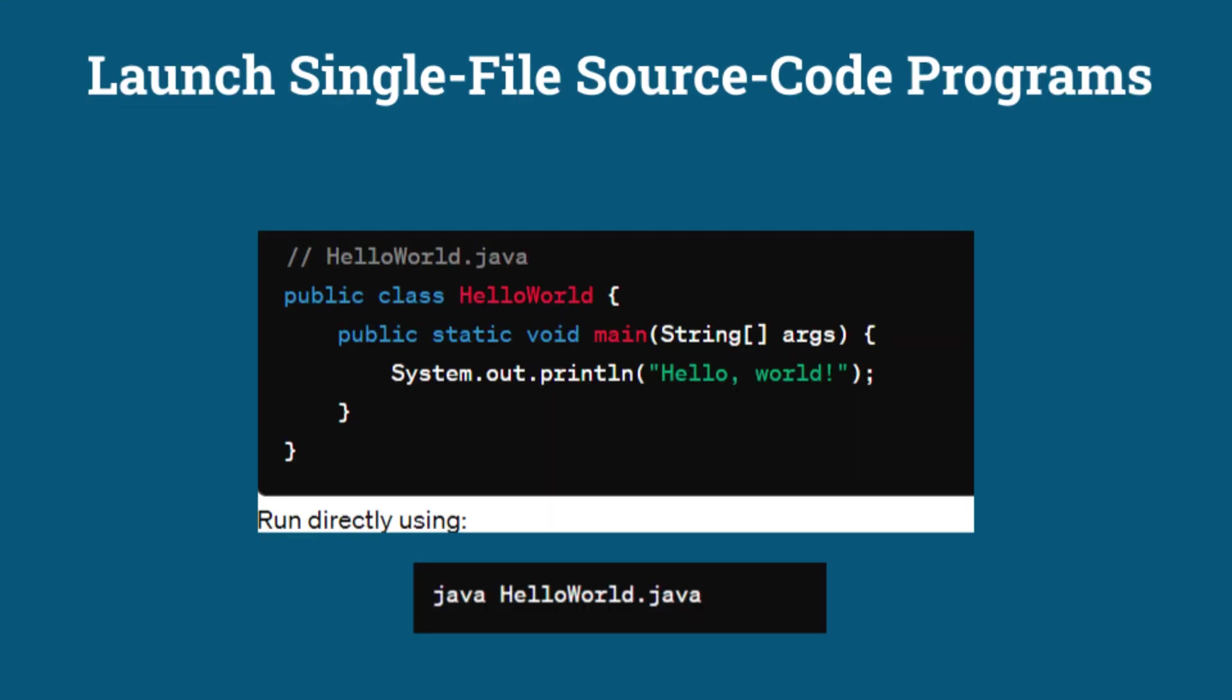Launch single-file source code programs. Java 11 introduced the ability to run single-file Java source code programs directly without explicitly compiling them first. This feature is enabled by the source flag.